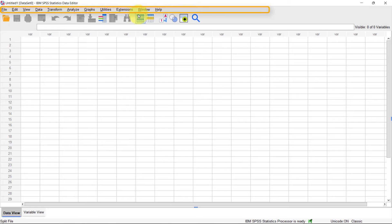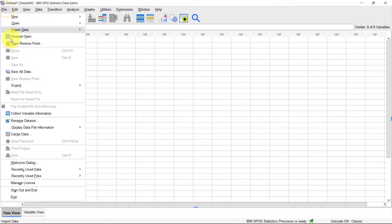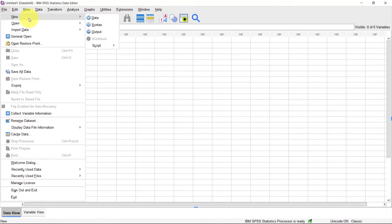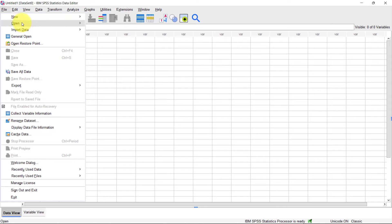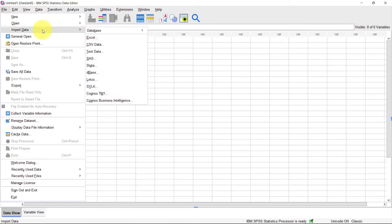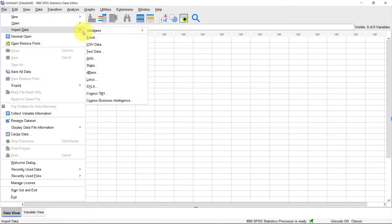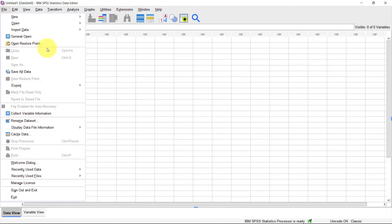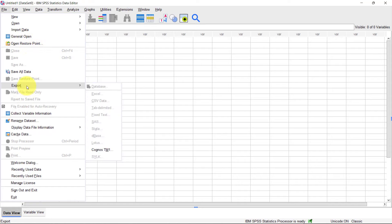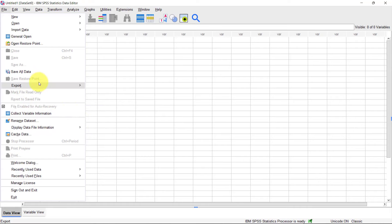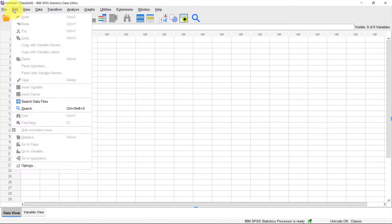The first line at the top shows the software name and window name. Below that is the menu. Under the File menu you have functions related to the file you have open — for example, creating a new file, opening a file, importing data (including Excel files), saving, and exporting to Excel and other formats.